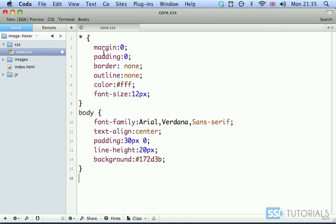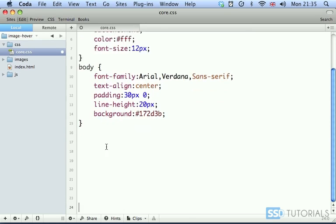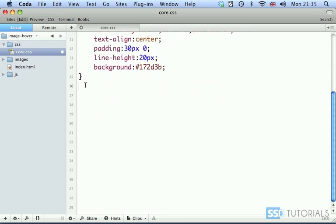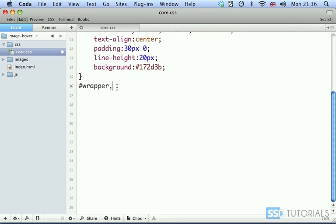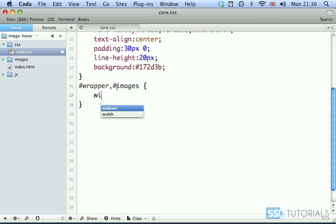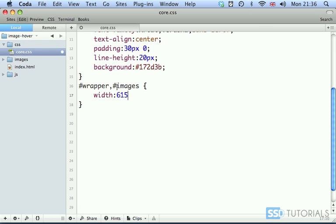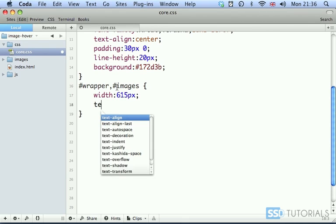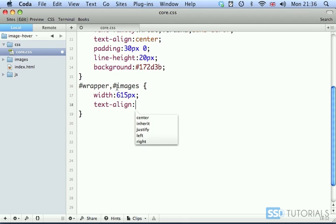And background color, we're going to set as 172D3B. Okay, after the body tag, I'm going to create a few new lines here. After the body tag, we have combined definition for wrapper and images. They both will have width of 615 pixels. And text align left.